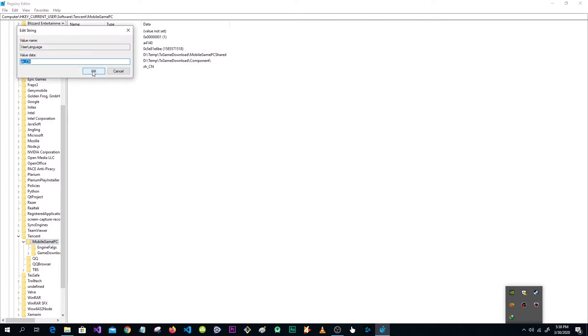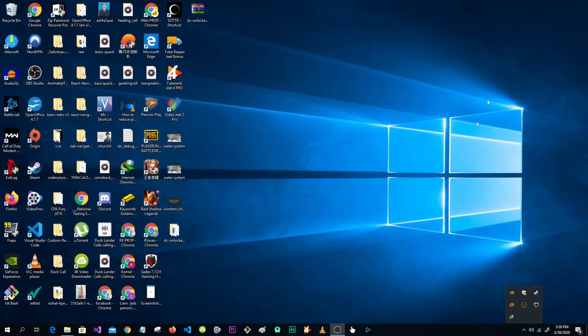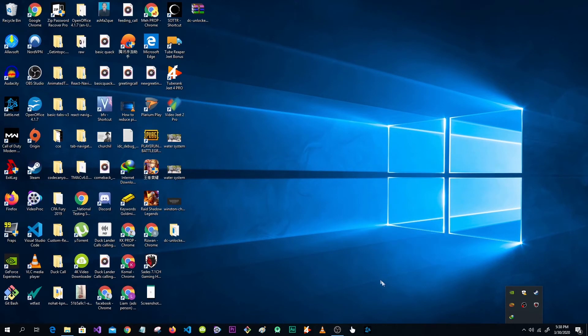Modify language, change to en_us, click OK. Now close all things and refresh. Now open Tencent Gaming Buddy.